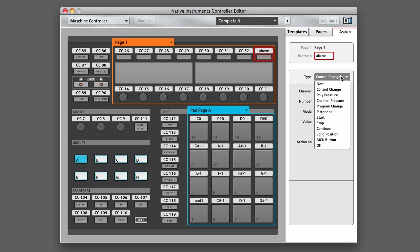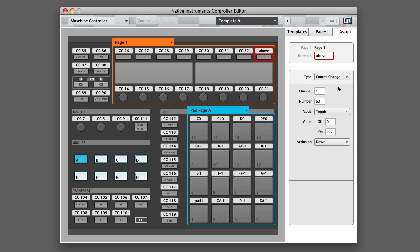For a control type like Control Change, you'll see that you have some very specific options below. For example, you can set the MIDI channel number, the Control Change number, the interaction mode of the button, and the MIDI value.